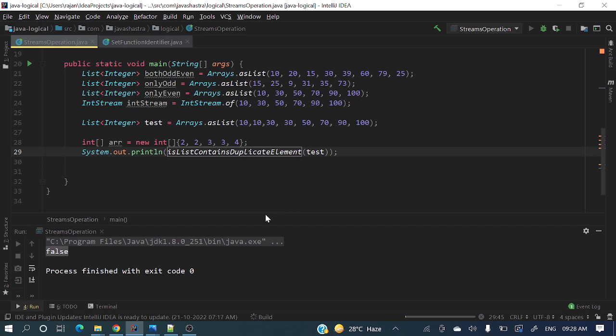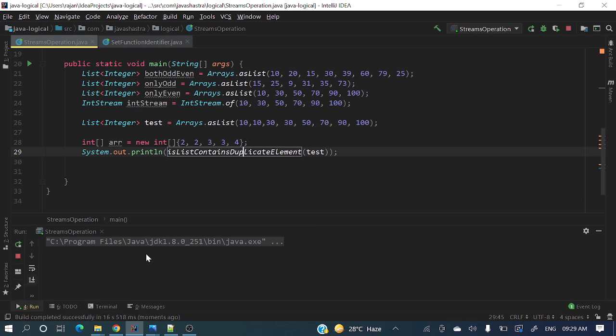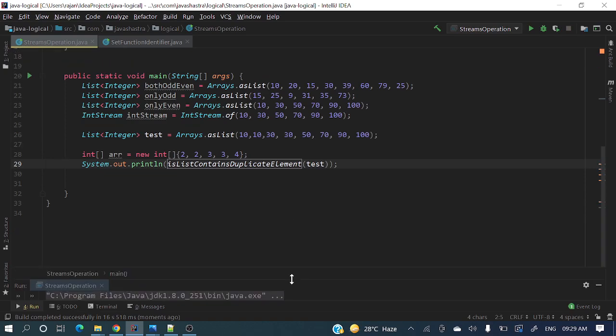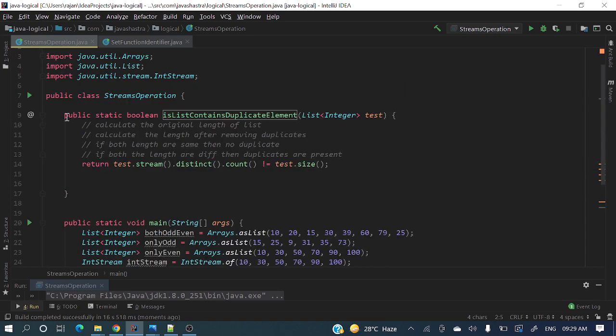After this we'll write a method to check array. Yes, we are about to get the output. It's returning true. The method is working perfectly. Now let's write a method for array.